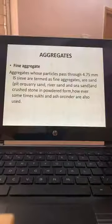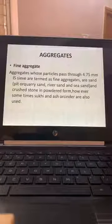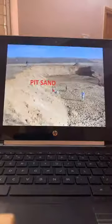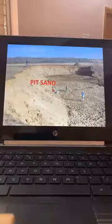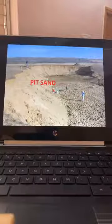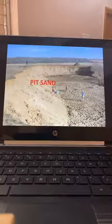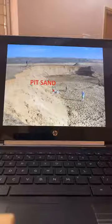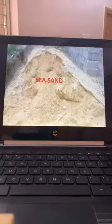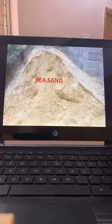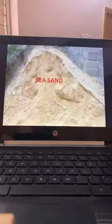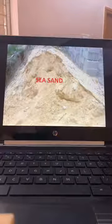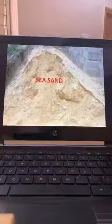Fine aggregate must pass through a 4.75mm sieve and is down-graded. Pit sand is used in places like Gujarat and UP because river sand or crushed sand is not available. Sea sand is not good for use because it primarily contains chlorides and sulphates. Sand must be checked for silt content and mineral content.